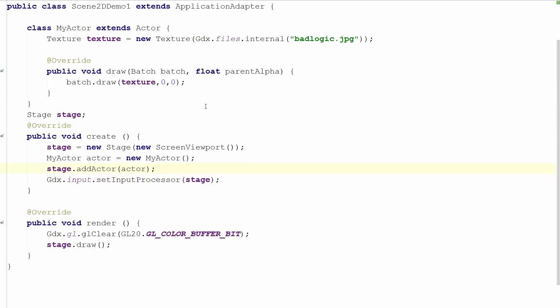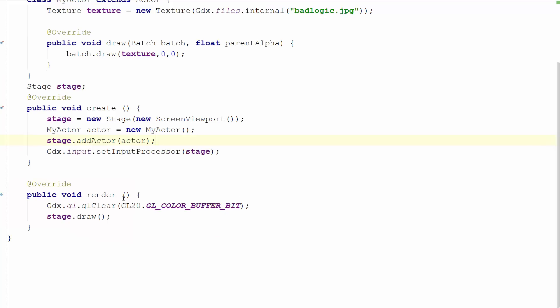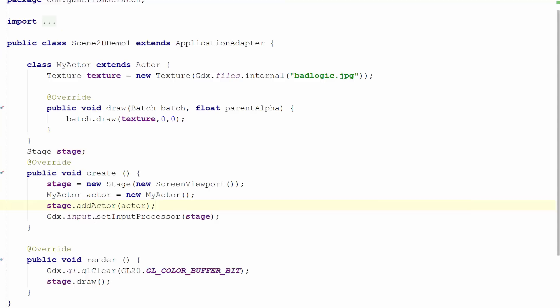So you create your stage, you add your actors to the stage. And finally, the stage is an input processor. So if you want it to get keyboard or mouse events, you have to register it with GDX's setInputProcessor. And finally, on each render pass, you simply call stage.draw. Stage.draw will then internally loop through all of the actors it's got and call their draw method accordingly.